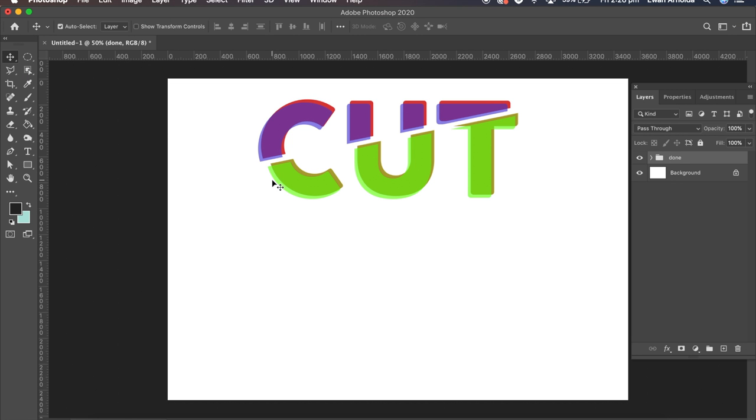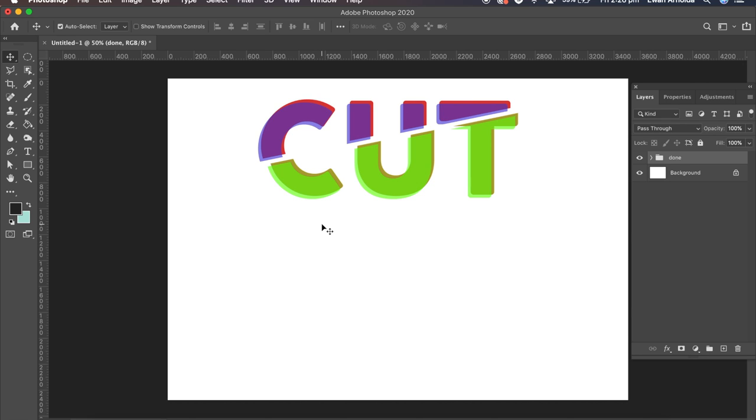Hey guys and welcome. I hope everyone is doing well out there. In today's Photoshop video I'm going to show you how I created this type effect. It only took a couple of steps to achieve and it was very simple and easy to do. So let me show you the step-by-step process I took to get this effect.